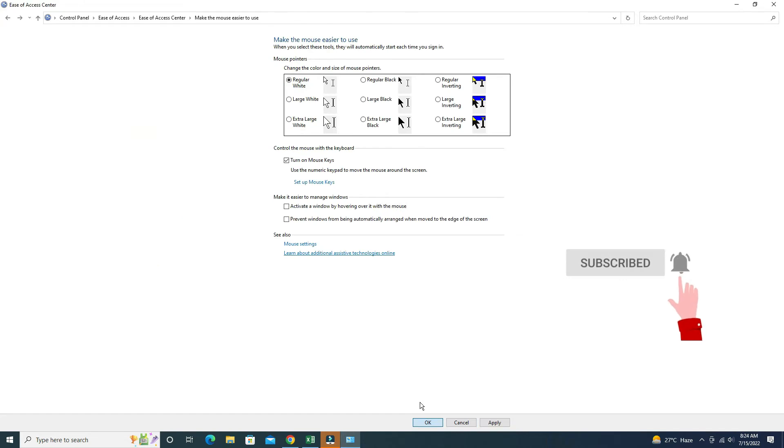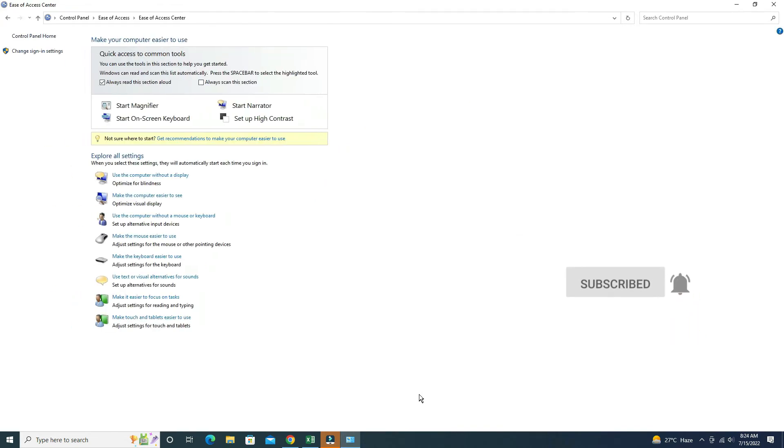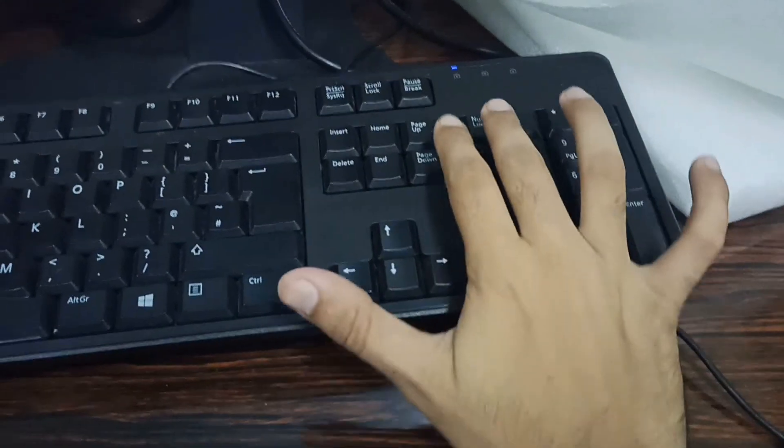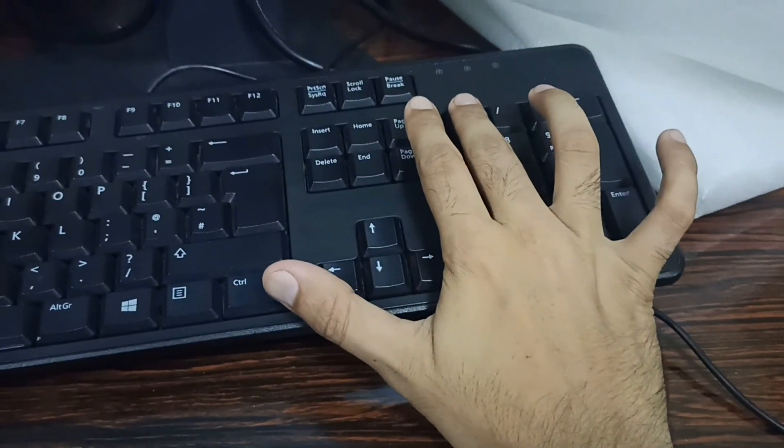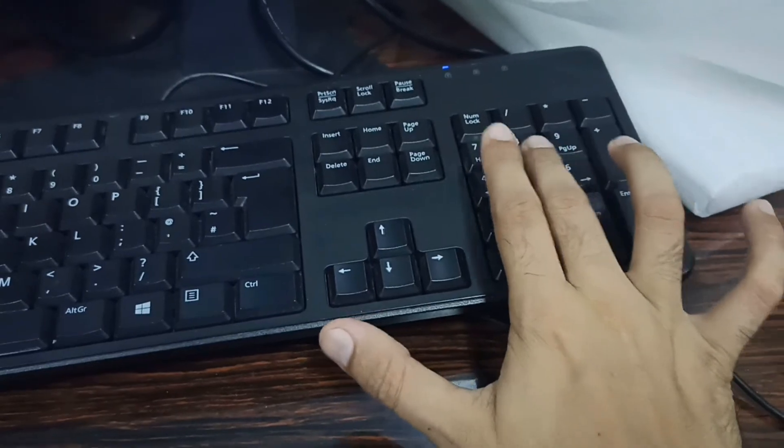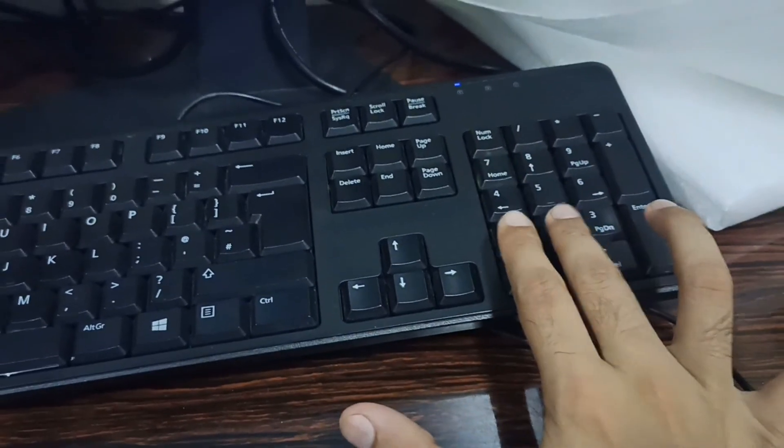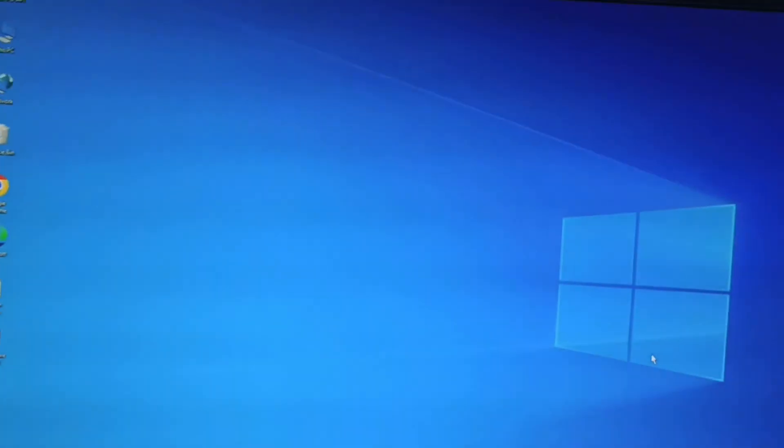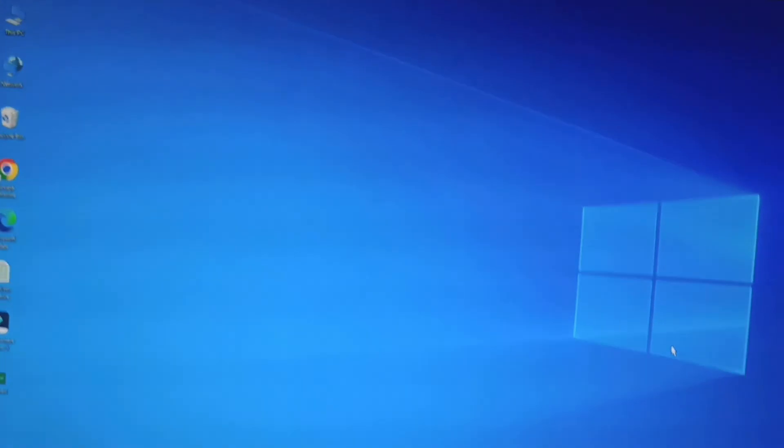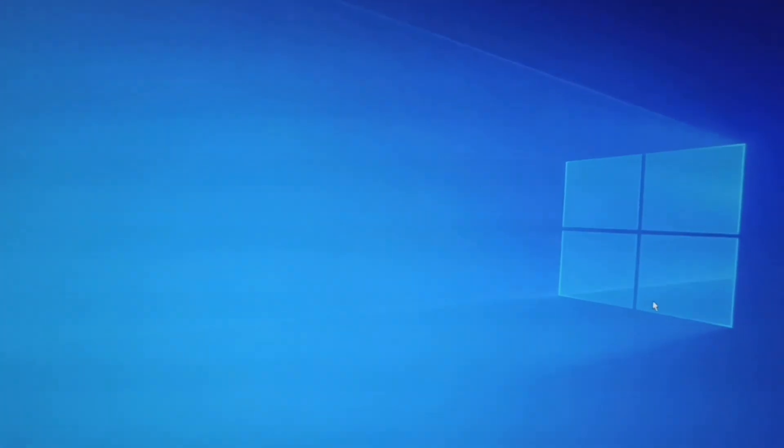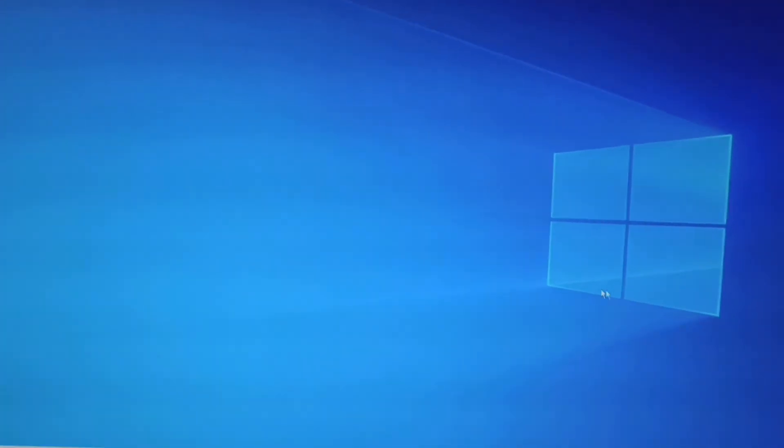Make sure your Num Lock is on. On the num keys, pressing 4 is left, 8 is up, and 6 is right. Here you can see that I press 4 and the pointer is moving to the left.